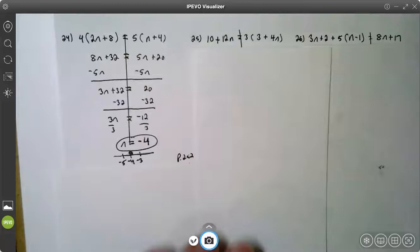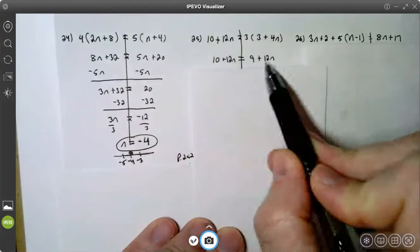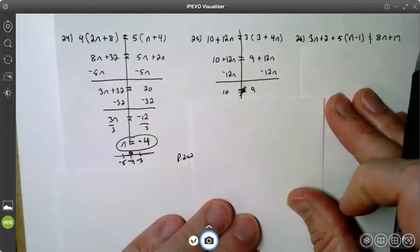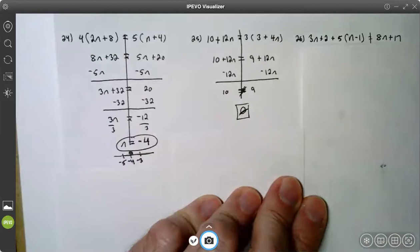Let's try number 25. On number 25, the left side is already in simplest form. The right side: three times three is nine, three times 4n is 12n. I notice I have 12n on both sides, so when I subtract 12n from both sides, I'm going to lose my variable. I get a false statement: 10 is not equal to nine. So there is no solution to this equation.